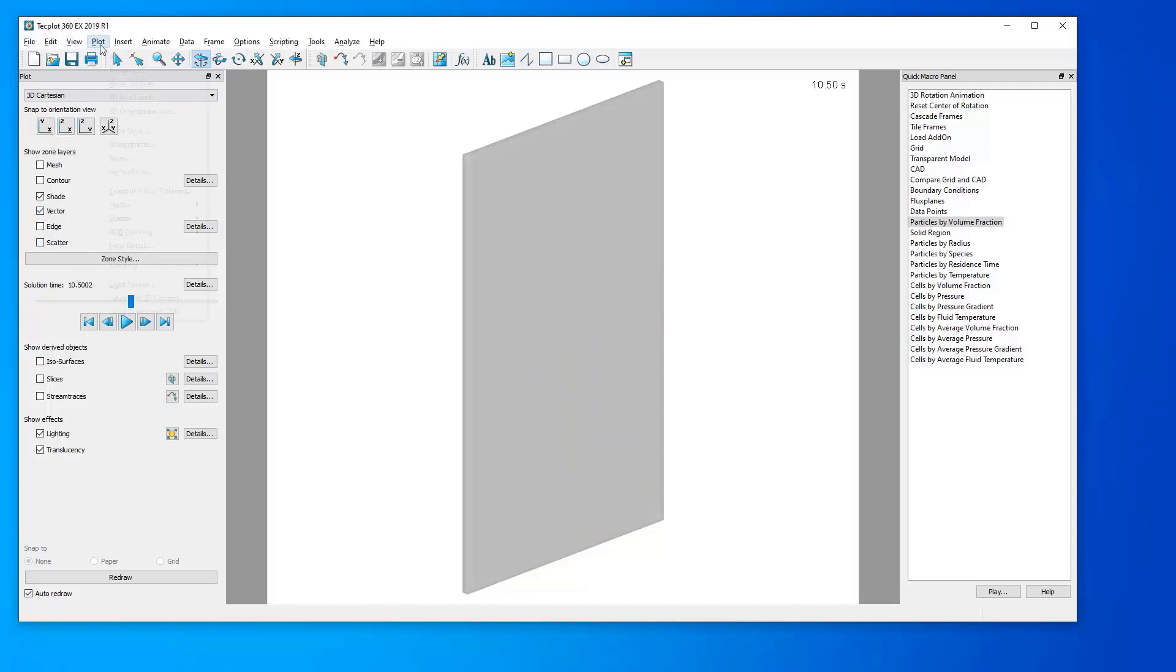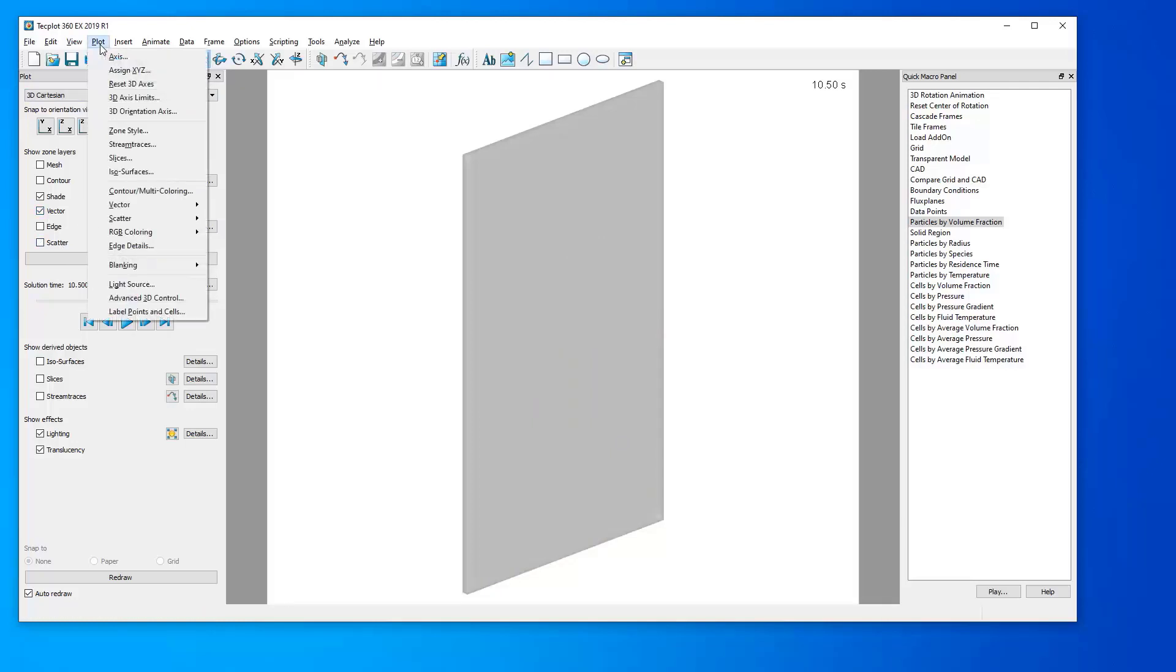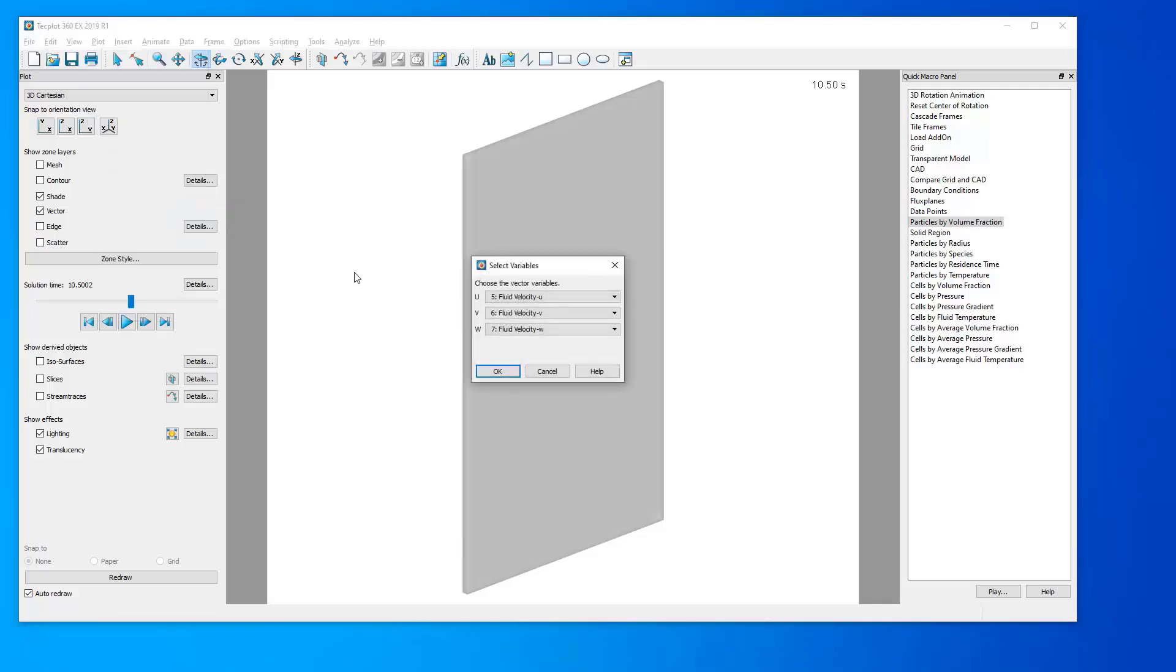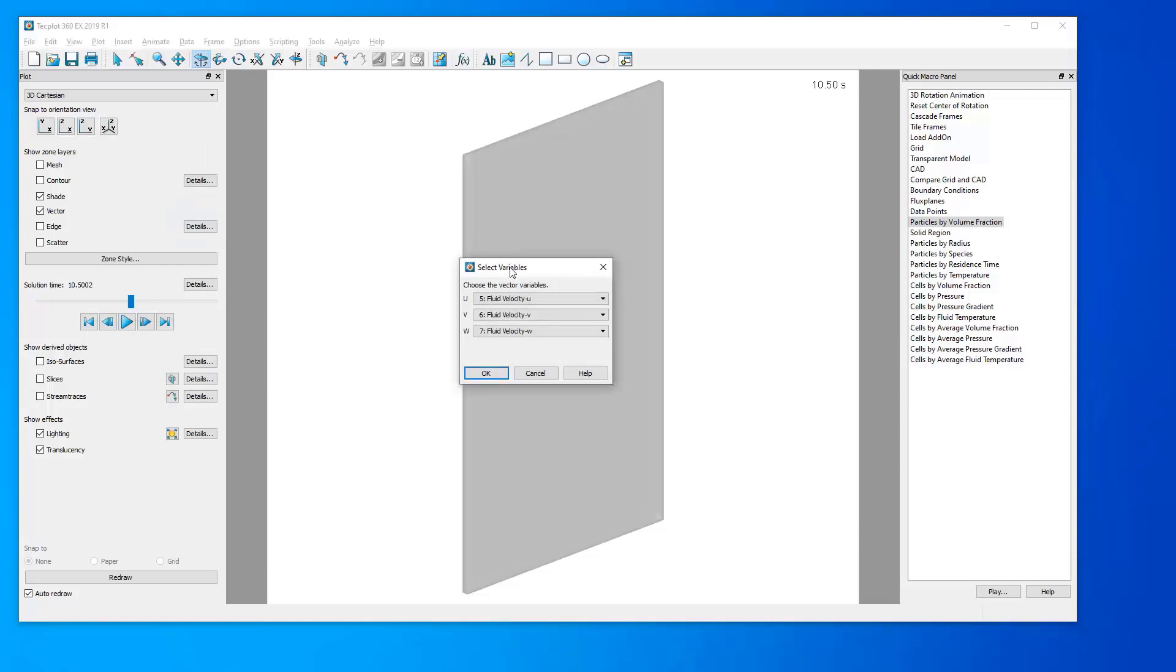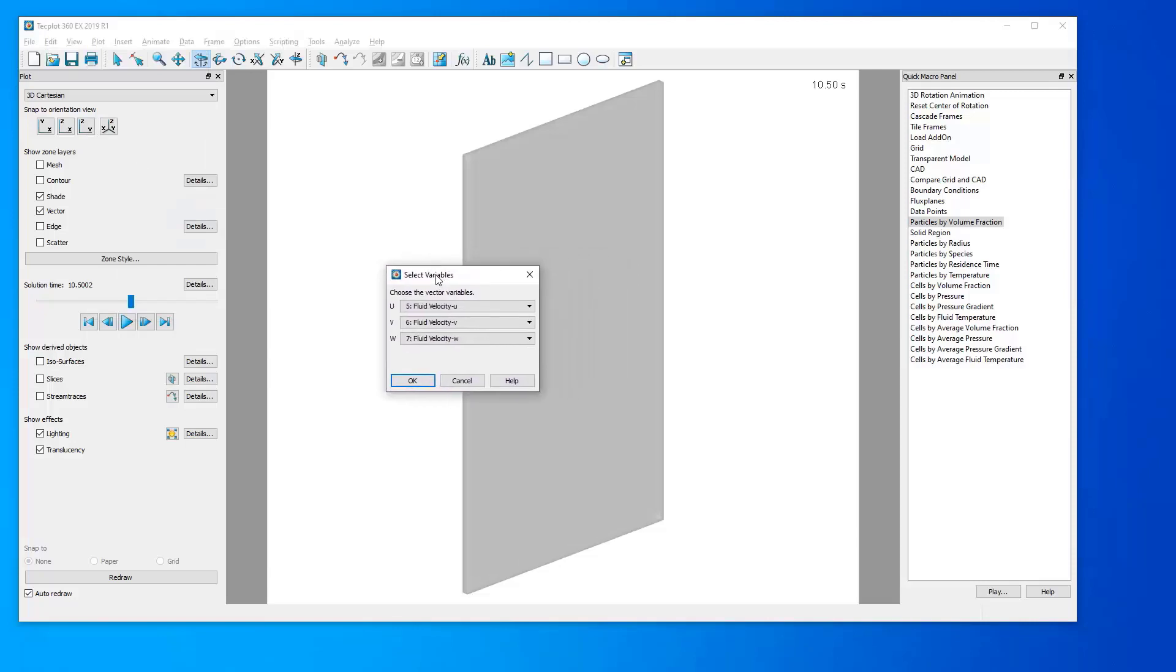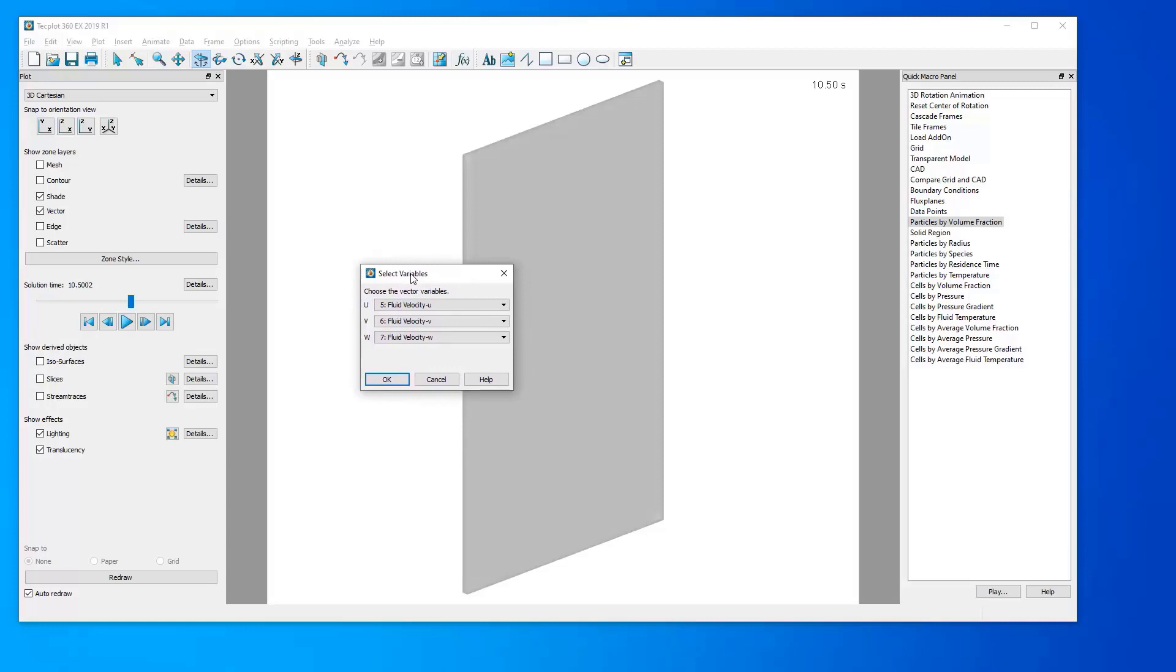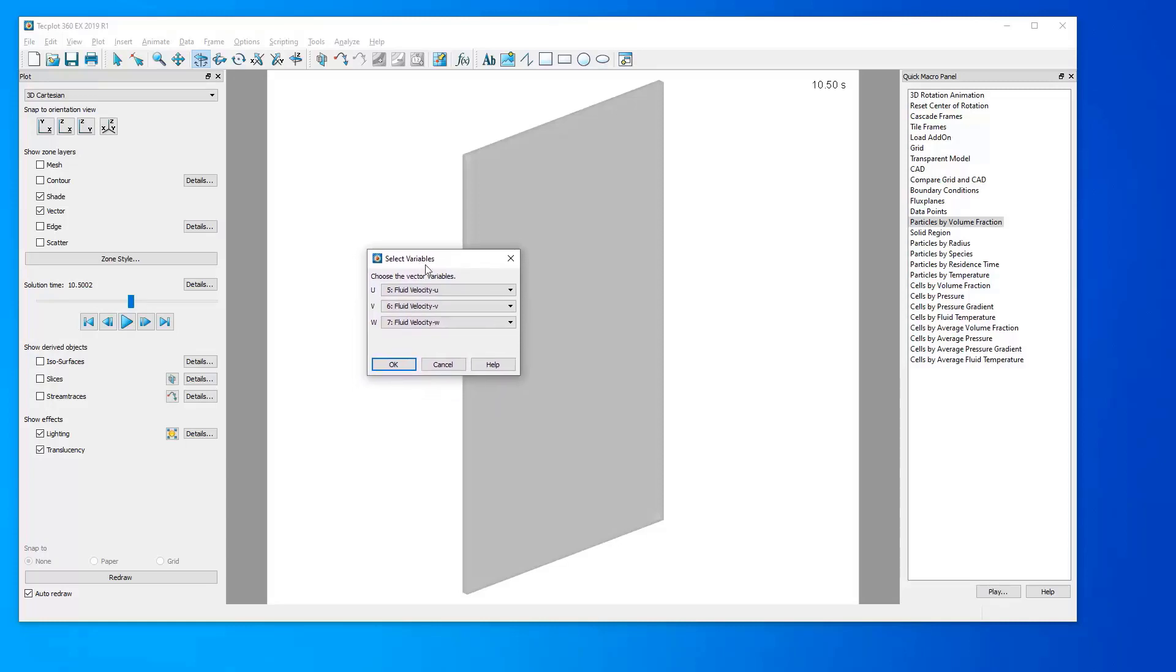Next, we will head to the Plot menu, scroll down to Vector, and go to Vector Variables. In this window, we can choose the variables that TechPlot will use to calculate each vector. If we are interested in looking at Fluid Velocity vectors, we will select Fluid Velocity U Component, V Component, and W Components, respectively for the U, V, and W components of the vector. Click OK.